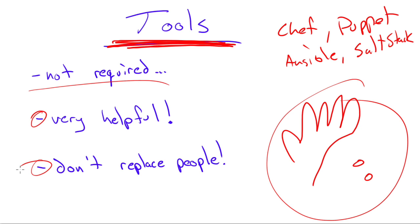It's not like we're replacing the system administration team with a bunch of robots. Cool, though that may be. We're not to that point quite yet.